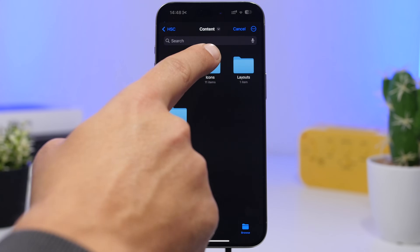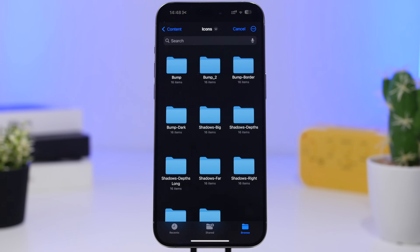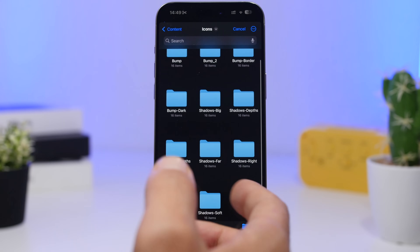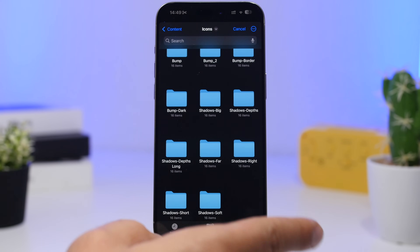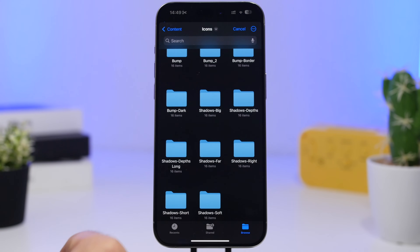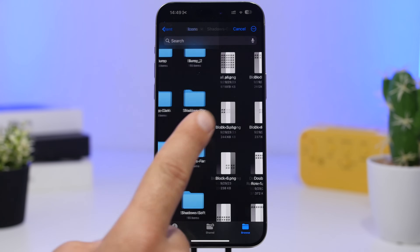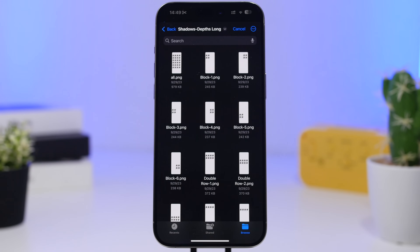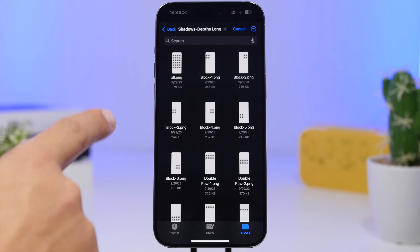You'll also have the chance to add shadows for widgets, but first let's go to Icons. You'll have a few different options: a big shadow, a bump, shadows to the right, or the one I currently have set up — called 'Shadows Depth Long.' You can go ahead and pick where you want to add the shadow.